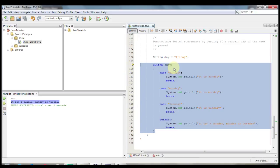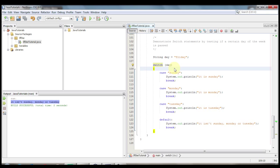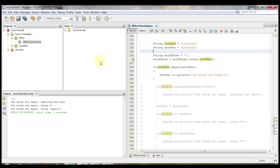As you can see, in most cases a switch is a lot easier to use than an if-else statement. Before concluding this video covering the if, if-else, and switch statements, let's go over how to compare strings.